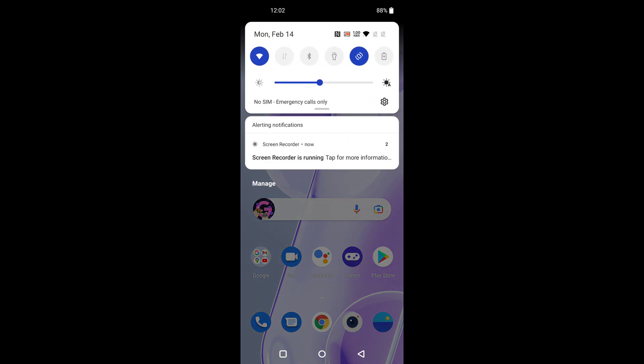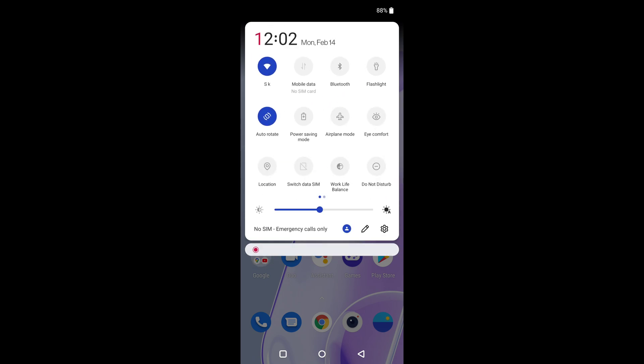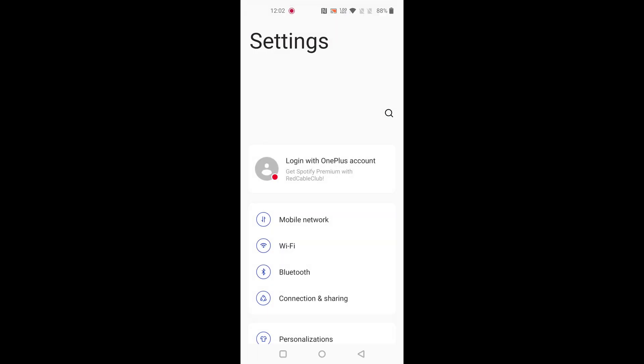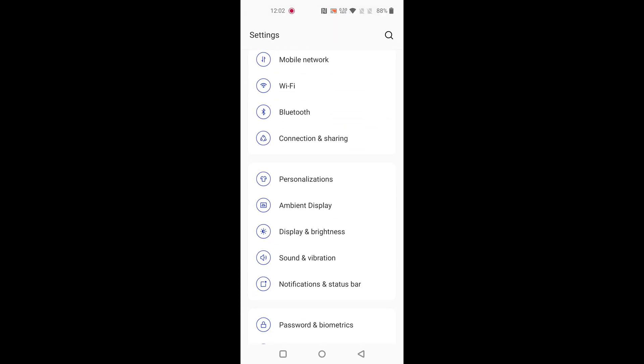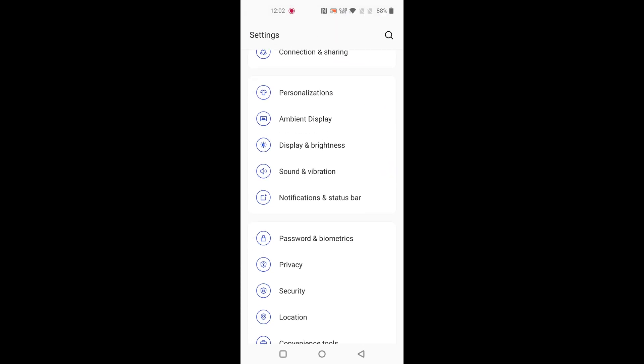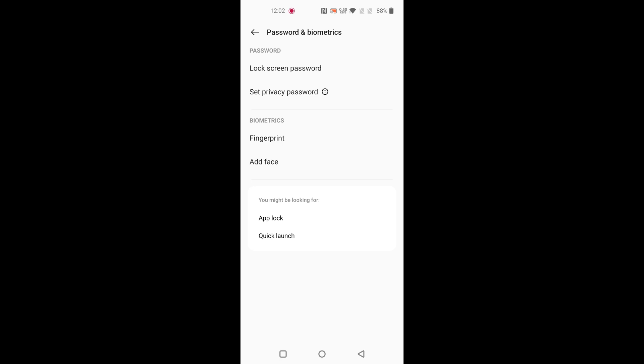Pull down the notification panel at the top, tap on the setting gear icon, scroll down and tap on password and biometrics, then tap on the lock screen password.